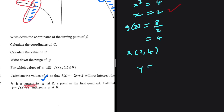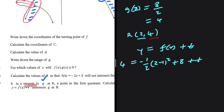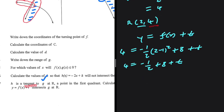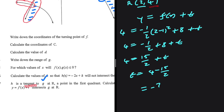Now substituting into y equals F(x) plus t at point R, where y equals 4 and x equals 2: 4 equals minus 1 over 2 times (2 minus 1) squared plus 8, plus t. That gives 4 equals minus 1 over 2 plus 8 plus t, which is 15 over 2 plus t. Therefore t equals 4 minus 15 over 2, which equals minus 7 over 2.